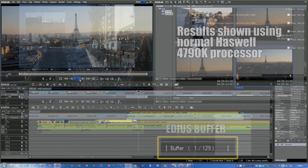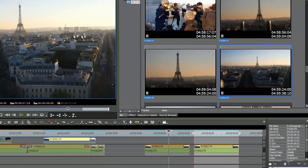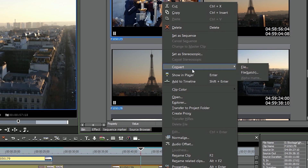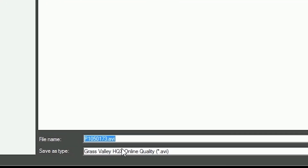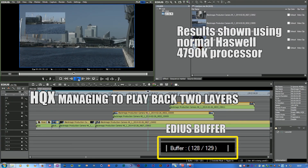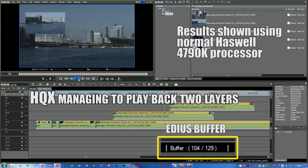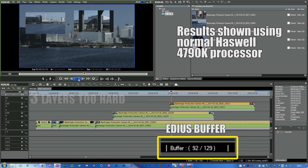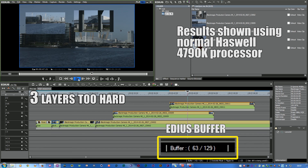If you've got 4K footage that doesn't play back very well, you can convert it into something else. Bring the clips into EDIUS, put them in the bin, right-click and choose convert — I'll choose batch convert because I'm doing several clips — then choose online HQX quality. That takes all the clips in whatever format they are, keeps the size the same, and converts them to Canopus's HQX format, and you'll find they work an awful lot better. Ideally you'd have a better processor — on the laptop I can't, but on the desktop I could go for a Haswell E or even a Xeon system.